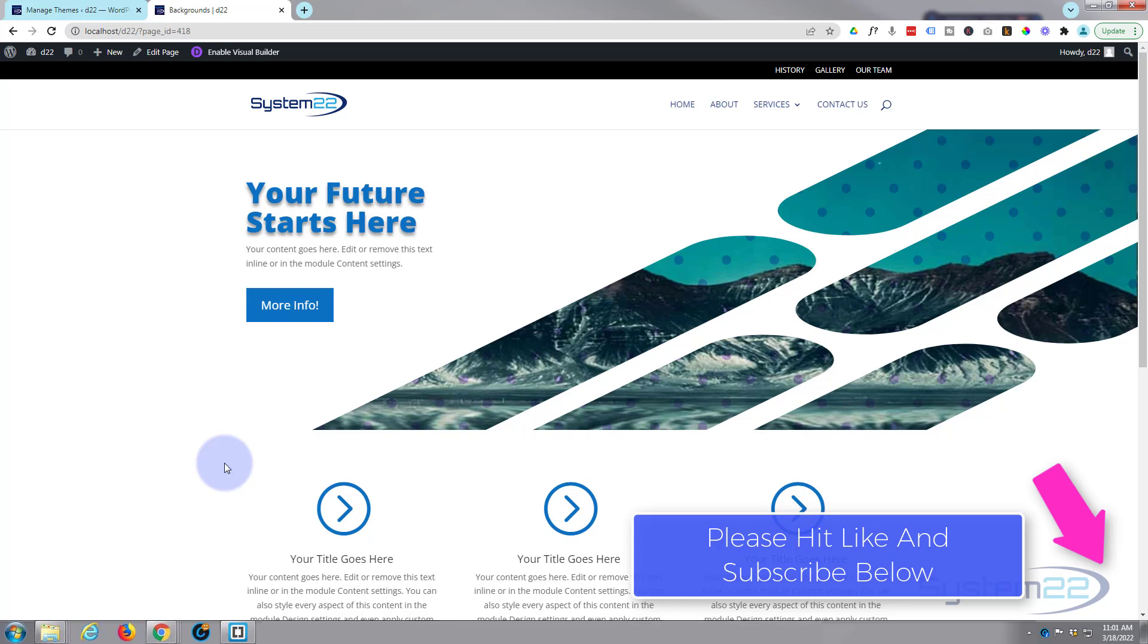And there we have it. So I hope you've enjoyed this today and found it useful. If you have please give it a thumbs up, ring the bell, comment, share and subscribe to our YouTube channel. Once again this has been Jamie from System22 and webdesignandtechtips.com. Thanks for watching, have a great day.